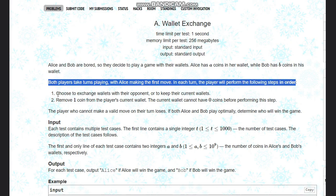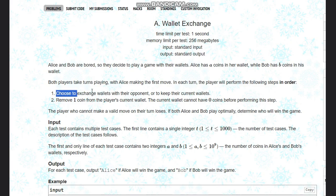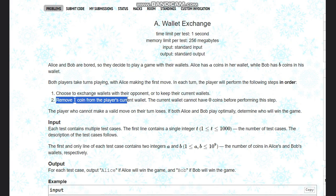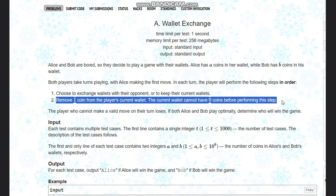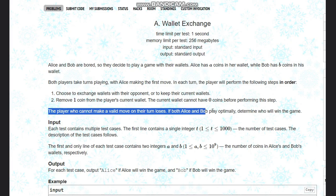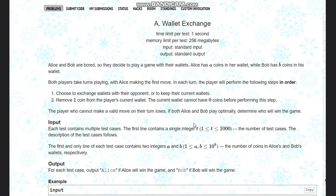Choose to exchange wallets with their opponent or to keep their current wallets. Remove one coin from the player's current wallet. The current wallet cannot have zero coins before performing this step. The player who cannot make a valid move on their turn loses.